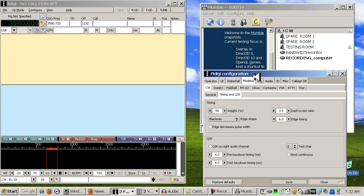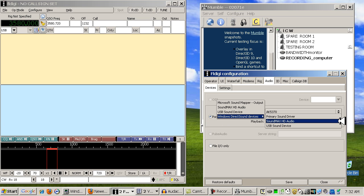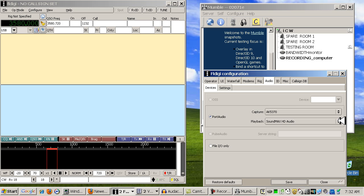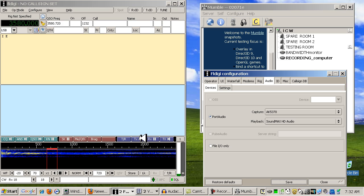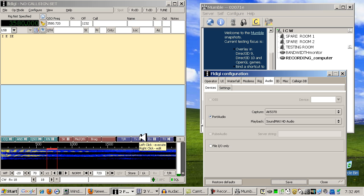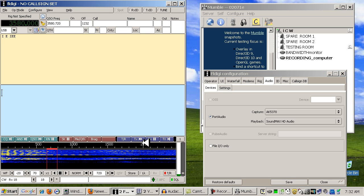So let's go to FL Digi and tell it to use the motherboard sound card. So bring up the config modem. Click on the Audio tab. Make sure Port Audio is checked. And in your playback, drop it down. And under Windows Direct Sound Device, choose the motherboard sound card. On mine it's called SoundMax. Click Save. You'll probably have to hit this transmit button right here again, so make sure that's on. And there are red lights.